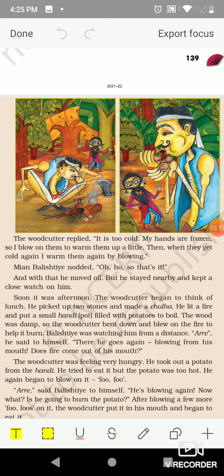In the winter season, while the woodcutter was cutting trees with his axe, heat energy was being released from his hands. That is why his hands got cold, and when they got cold he warmed them by blowing. Mia Balistie nodded, 'Oh, so that's it,' and moved away, but stayed nearby and kept a close watch on him.